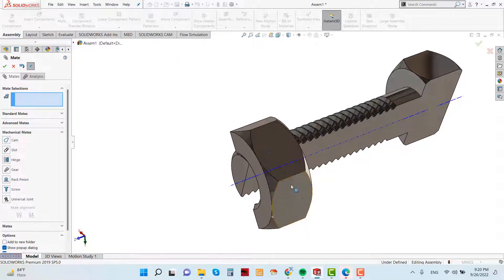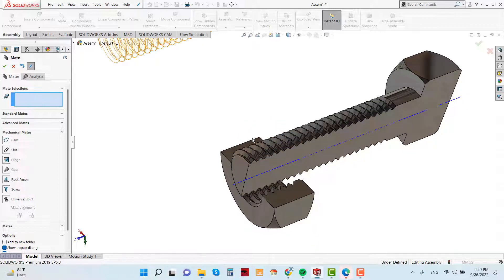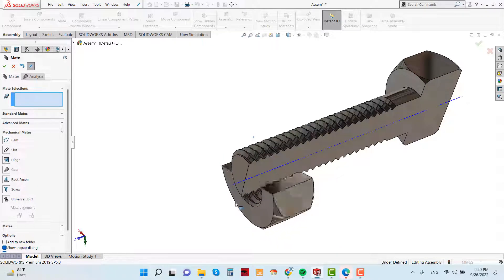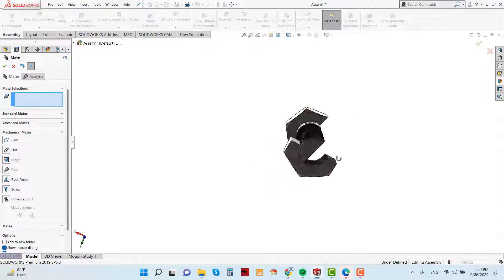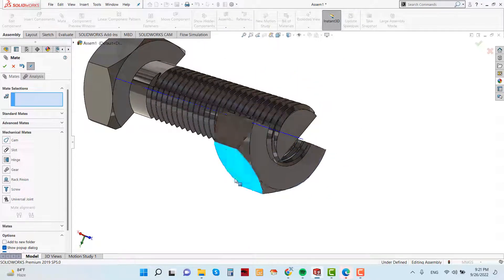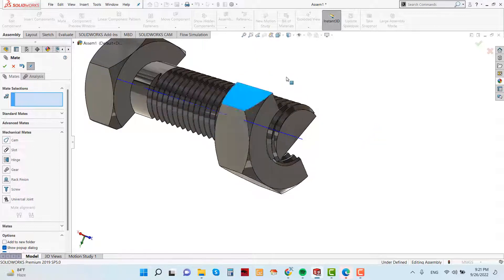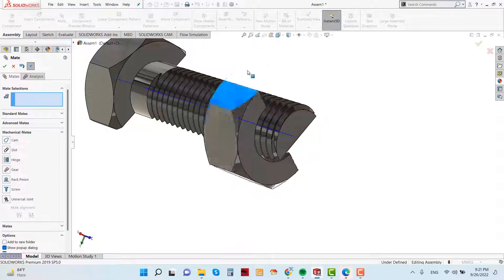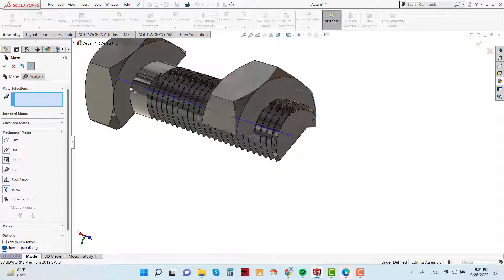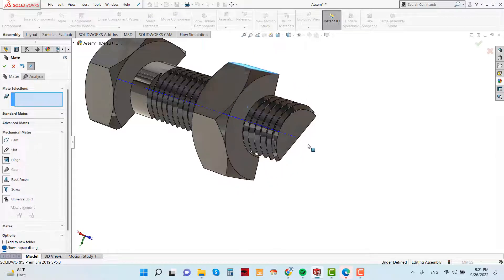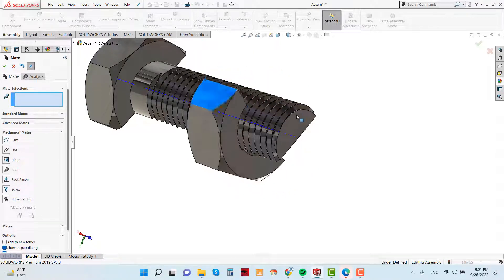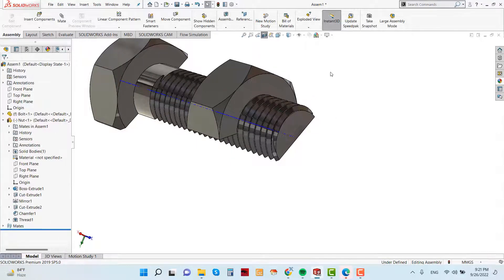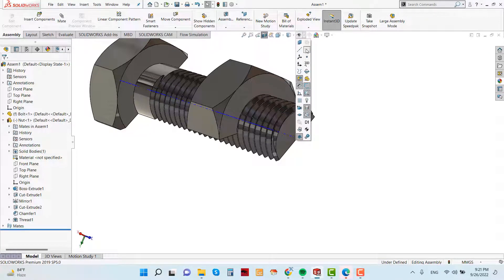If revolve this what will be happening. See, this is going. Now hide the temporary axis point.